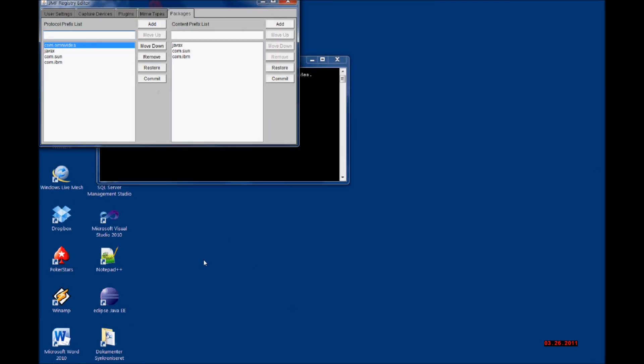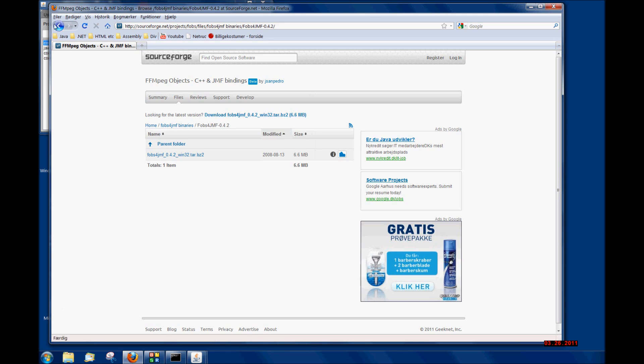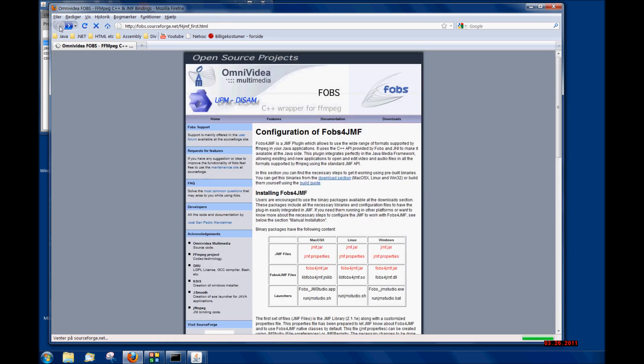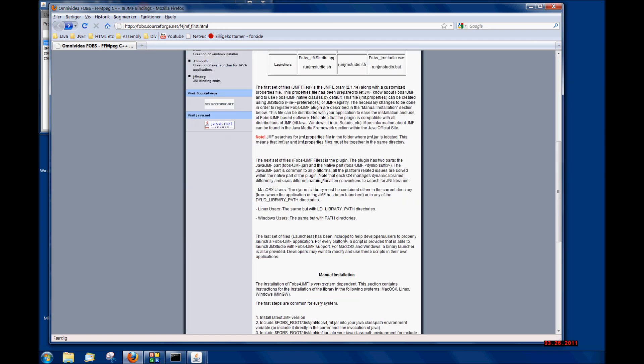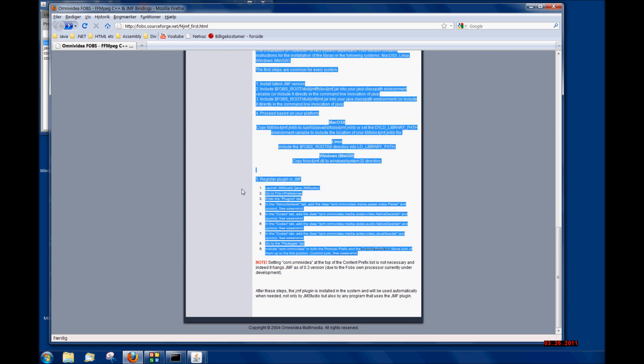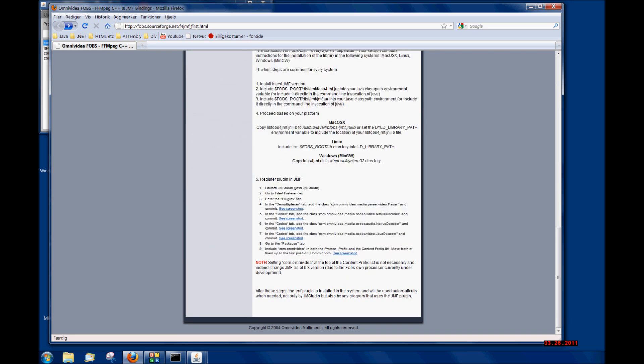You can find the classes you have to add in this link I have given you, at the bottom of the page. This one, this one, and this one in the prefix tab. Maybe it's already been added to your Java Media Framework. Then you do not have to do anything and your Java Media Framework should be working.